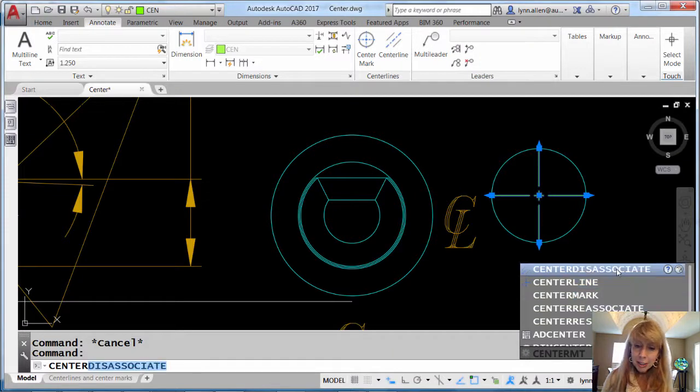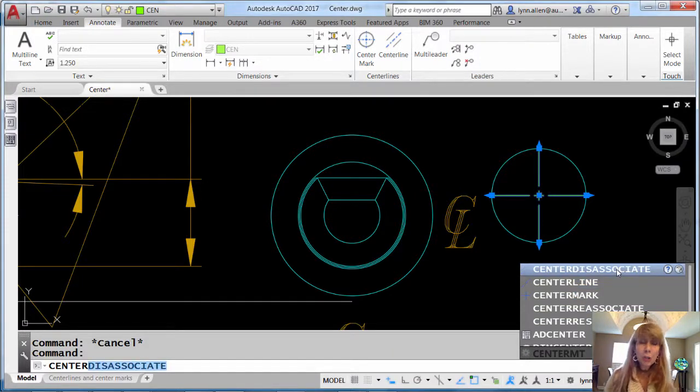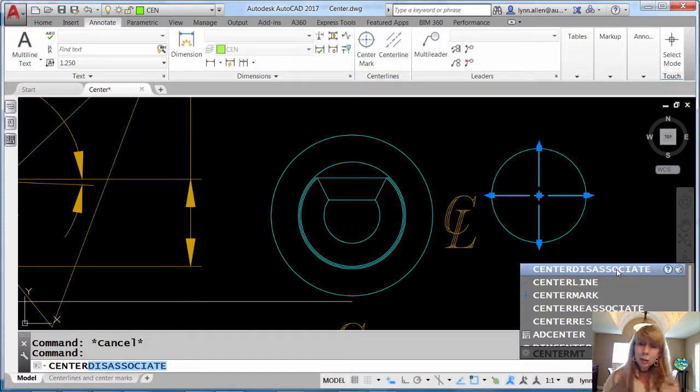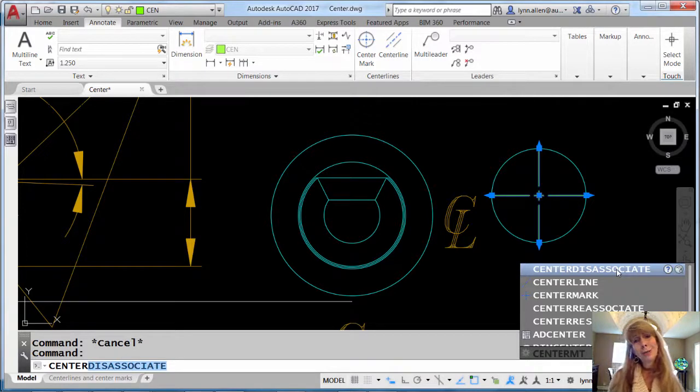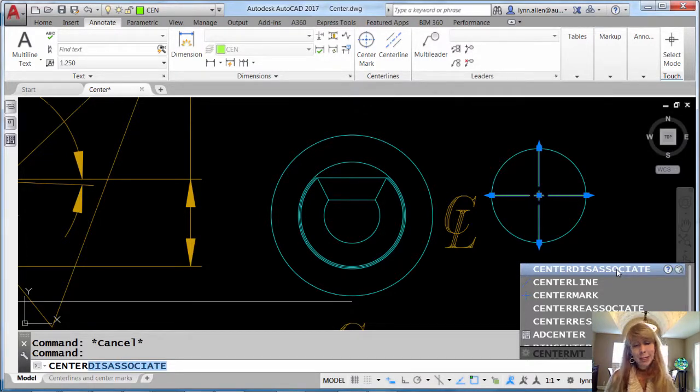You'll also see in here that there is a CENTERDISASSOCIATE command. If for some reason you want to lower the IQ, put it back to the way it used to be, why would you want to do that?